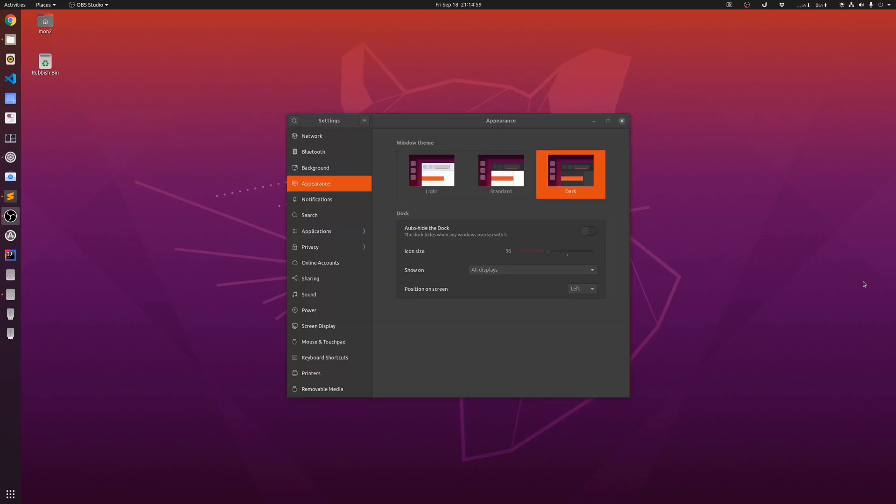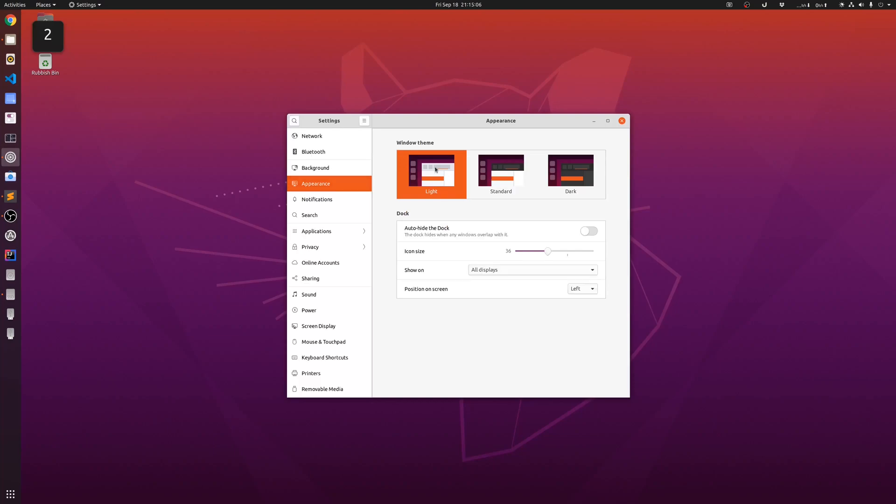The first very noticeable difference in the appearance of this version is the availability of three different types of themes: it has a light theme, a standard theme, and a dark theme.